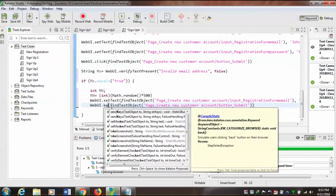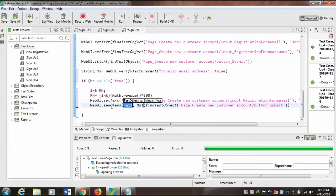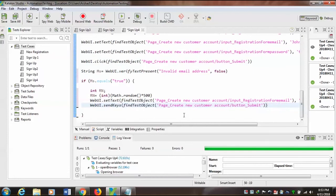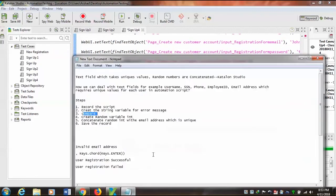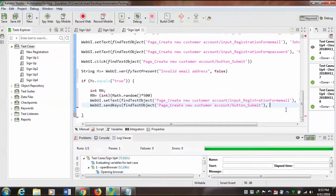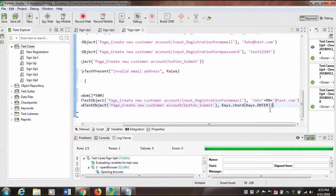Sorry, that was WebUI.sendKey — so what will be sent is the Enter key: Keys.ENTER.